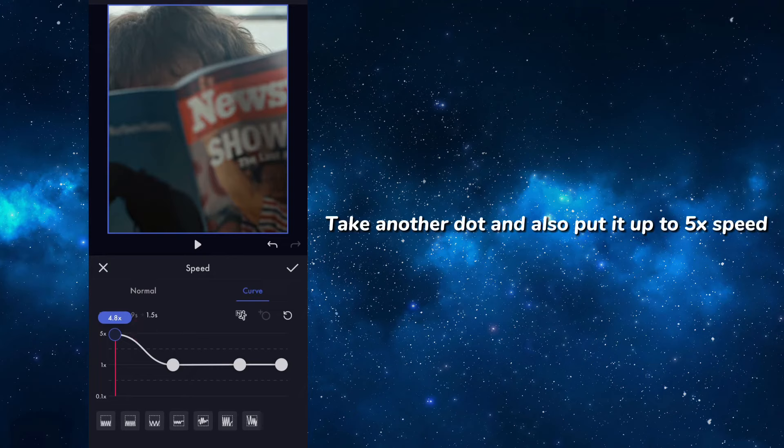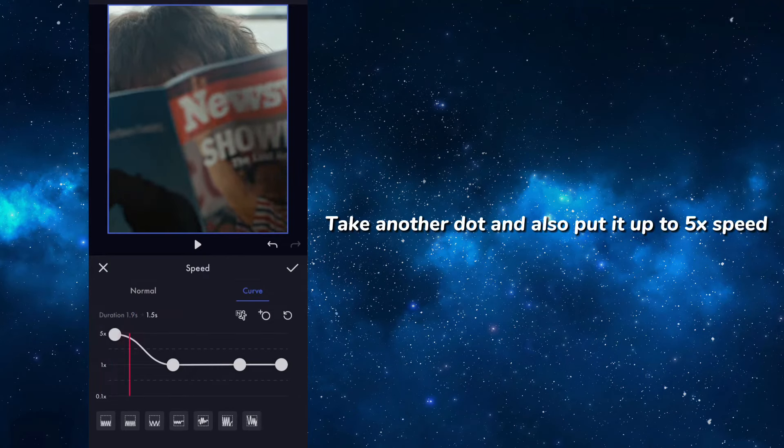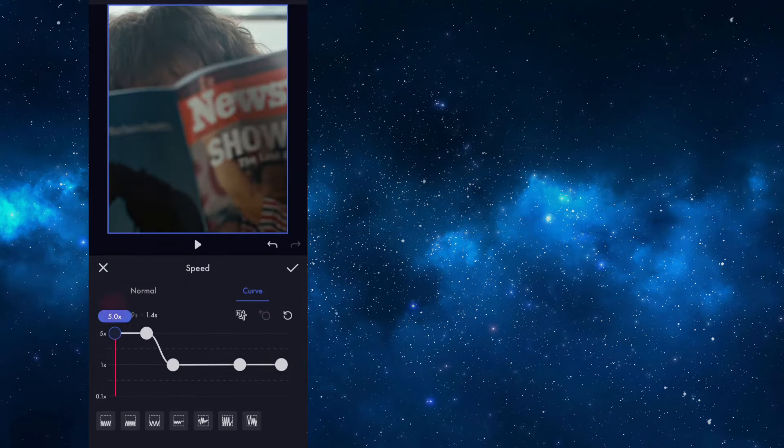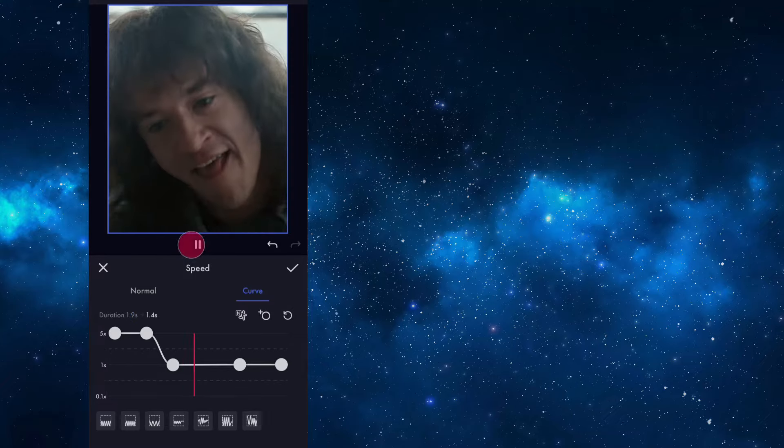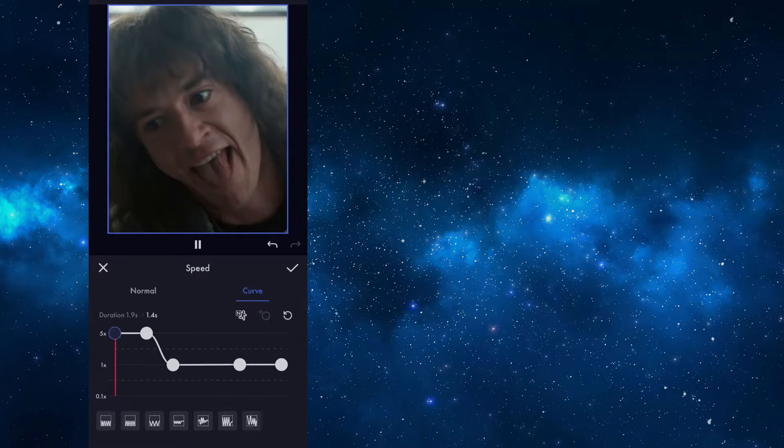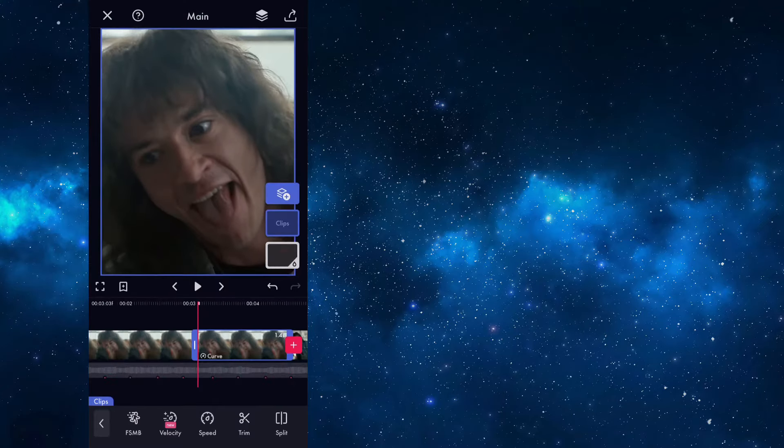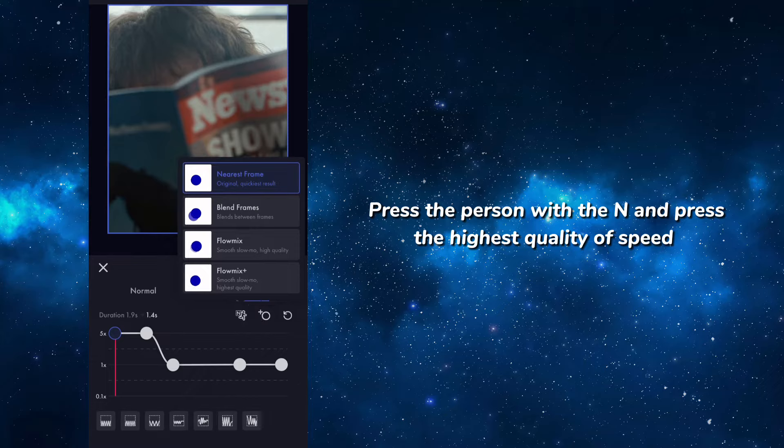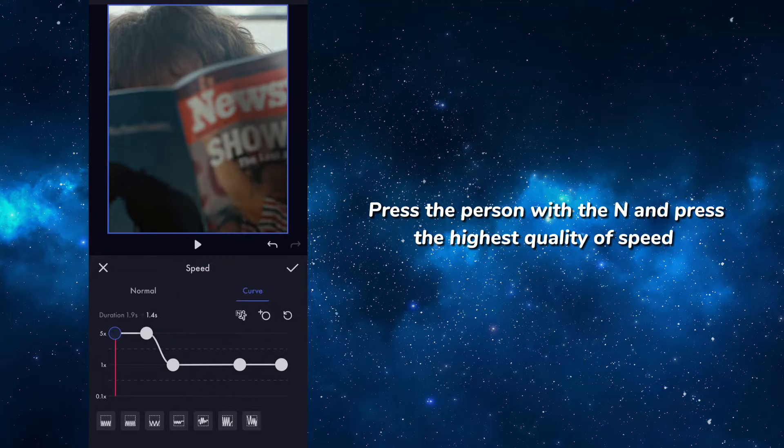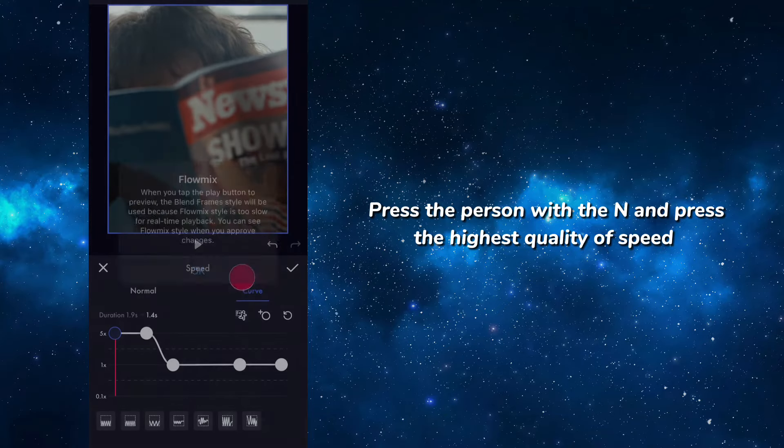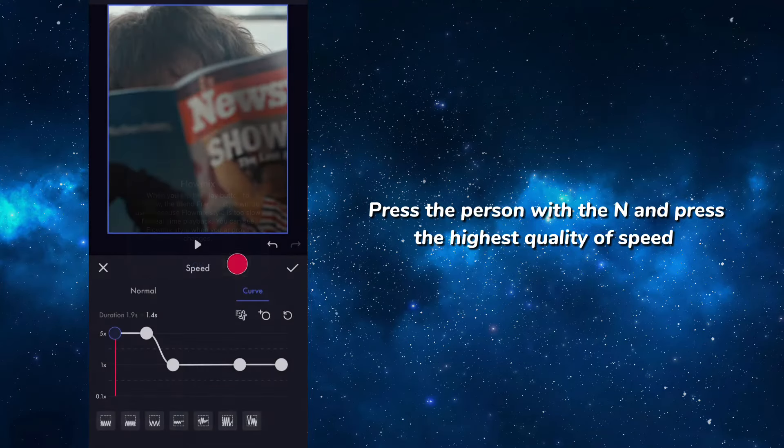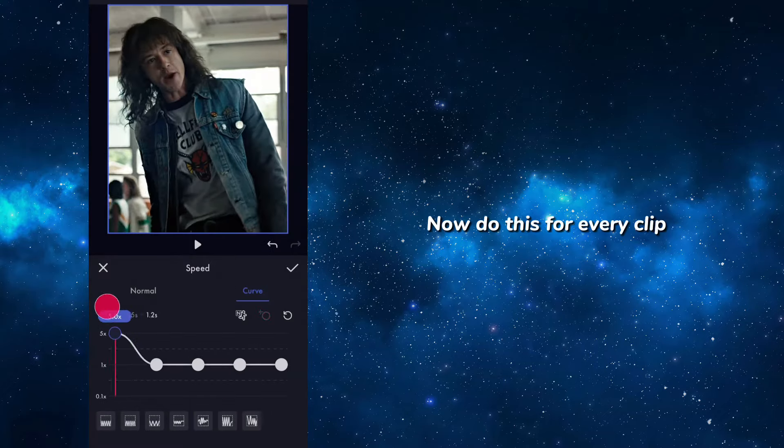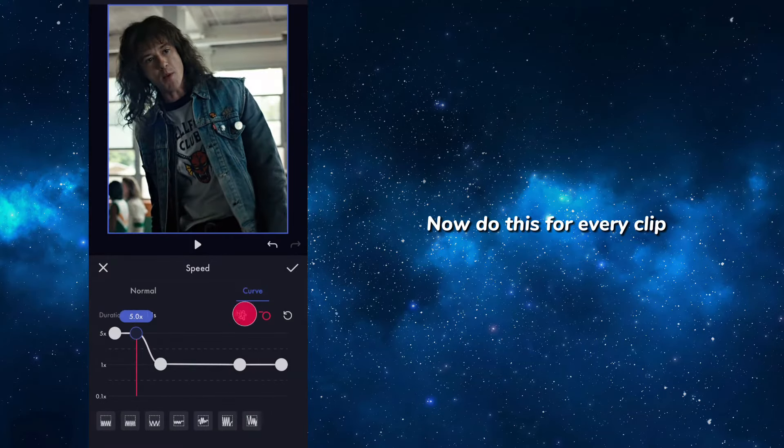Take another dot and also put it up to 5x speed. Press the person with the in and press highest quality of speed. Now do this for every clip.